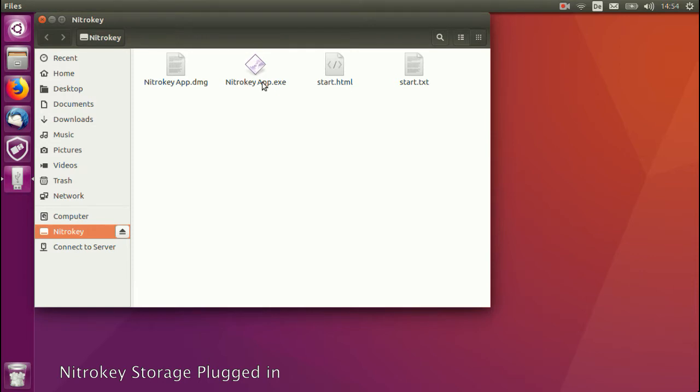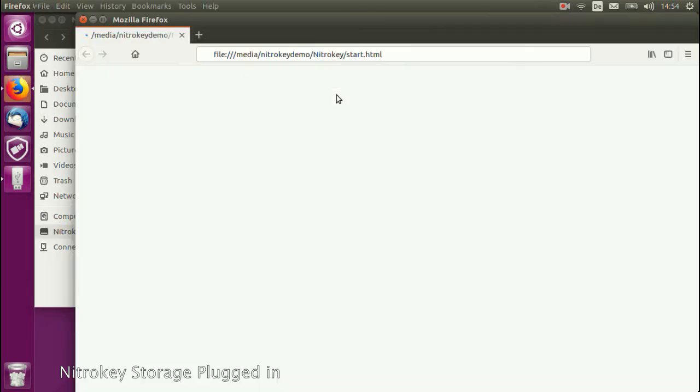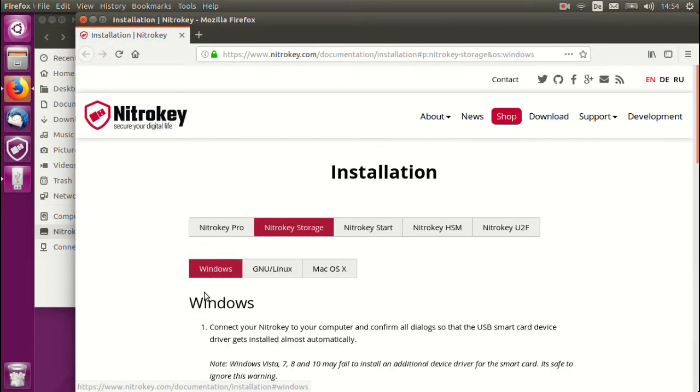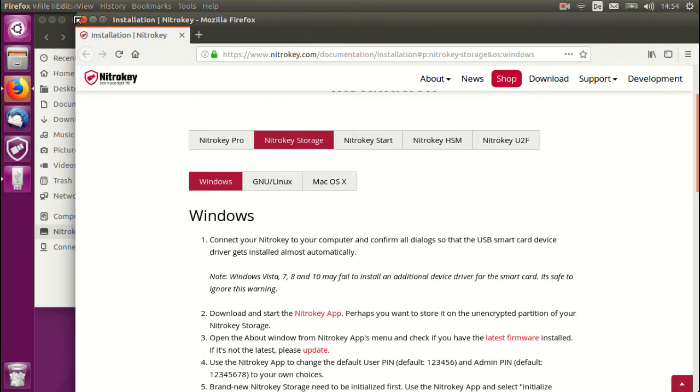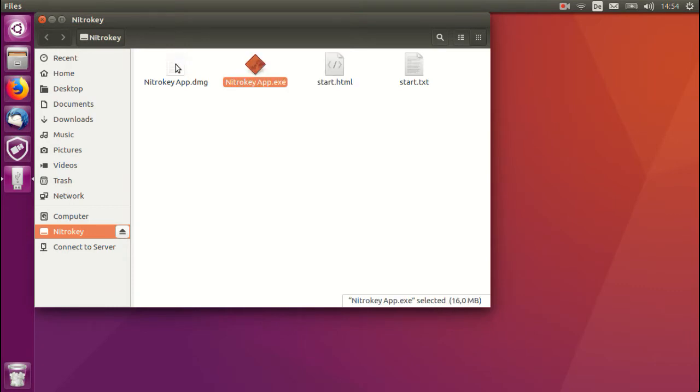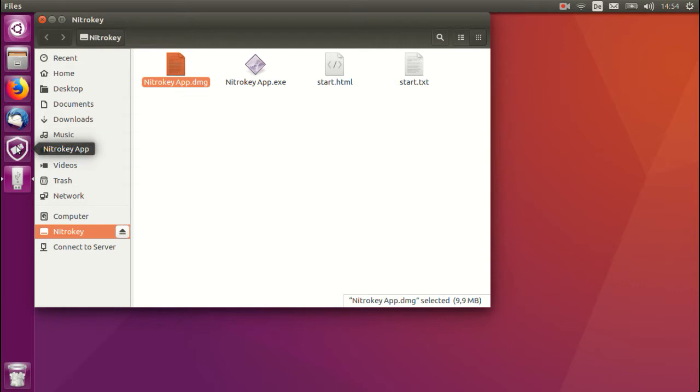You can then find instructions by clicking on the Start HTML file, which will take you to our website with various information on operating systems that we support. You will also find the Windows and Mac applications, and on Linux, you will install the software normally from repositories.